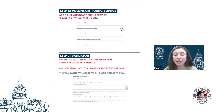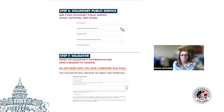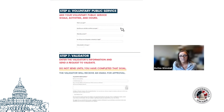Will the participant be able to know when their validator signed? Yes — participants can see on their Submittable application which reference forms have been completed. They should not submit their application to us until all reference forms are complete. They should receive an email when a reference form has been completed, but if they miss that email, they can always log in and open their application to see which forms have been completed.